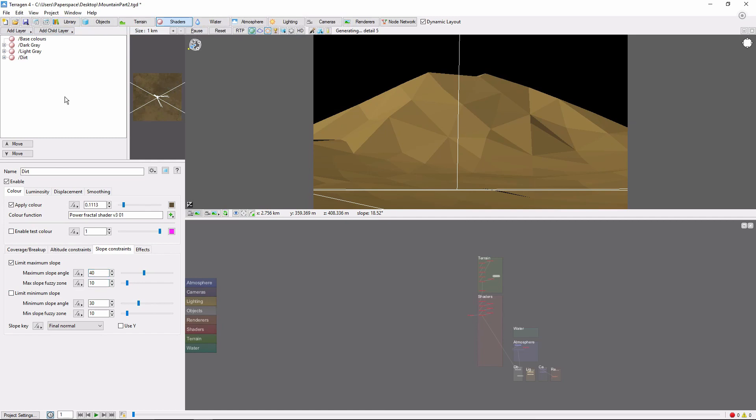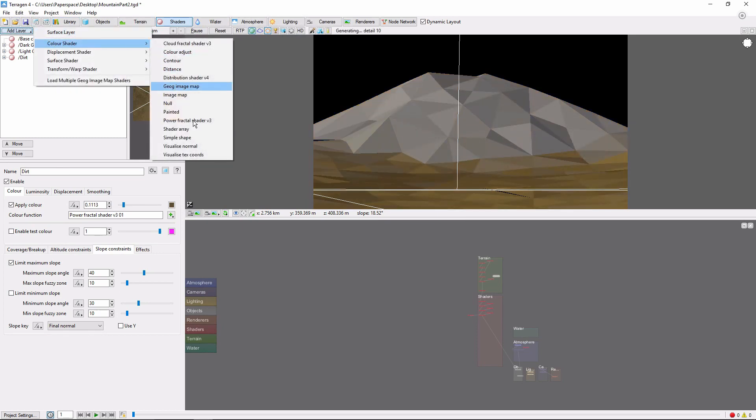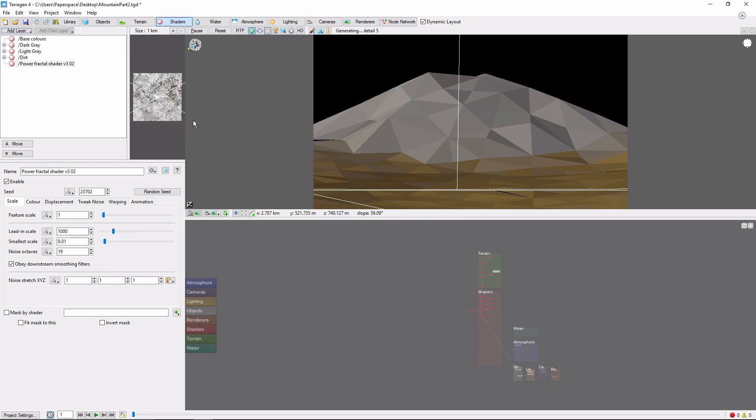Next, we'll add a frost layer. This will go underneath our main snow layer, and give the appearance that the top of the mountain has recently received a light frost. I'm going to directly add a power fractal shader here. And set the feature scale to 1, and the noise stretch to 5.